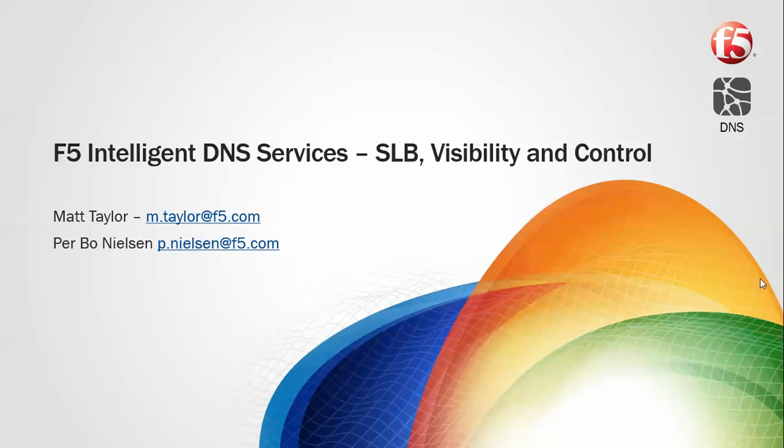Hi, this is Matt again, and we're going to run through the first of the demos which is around server load balancing, visibility, and control of DNS services.